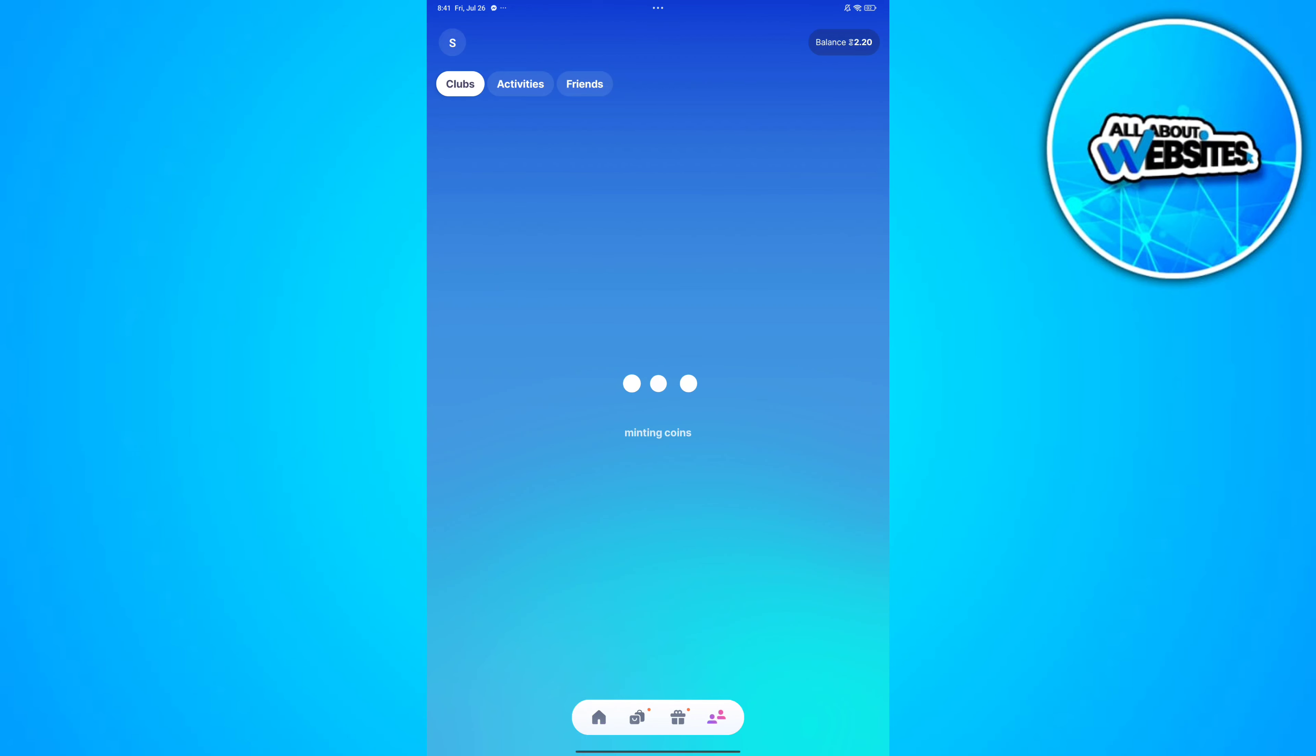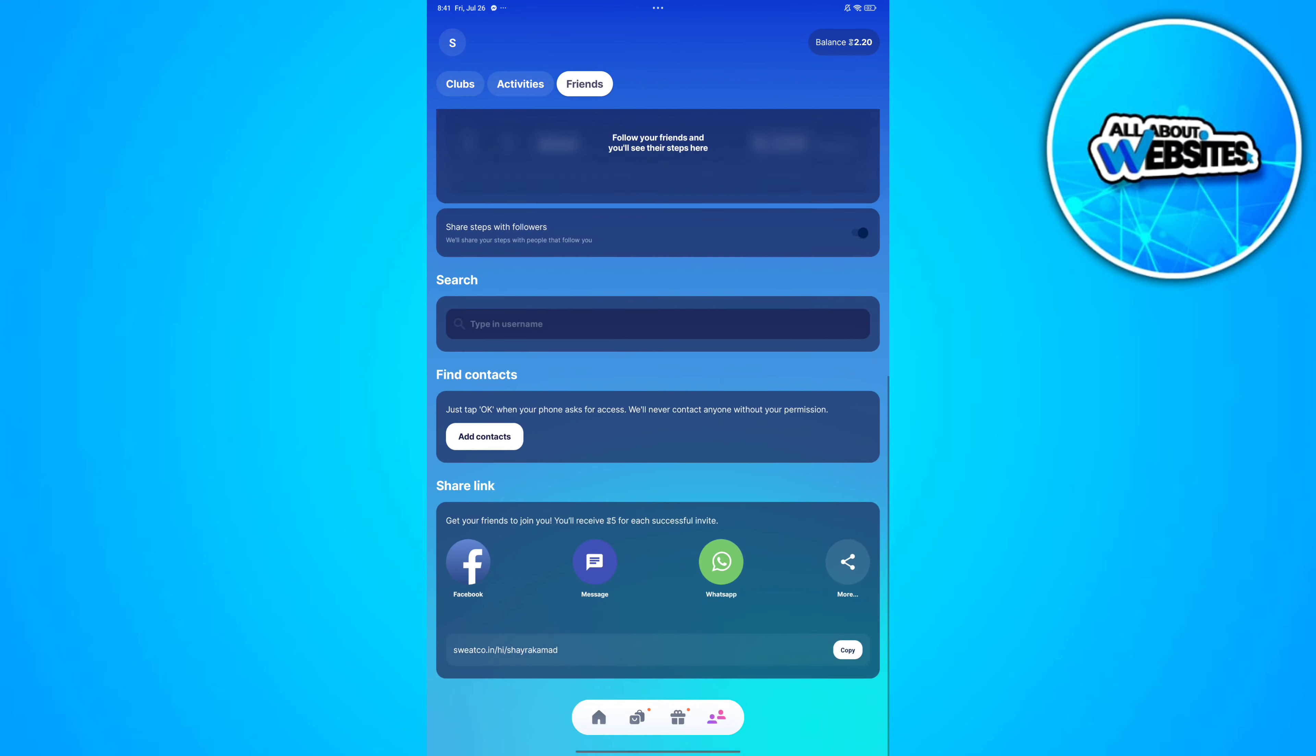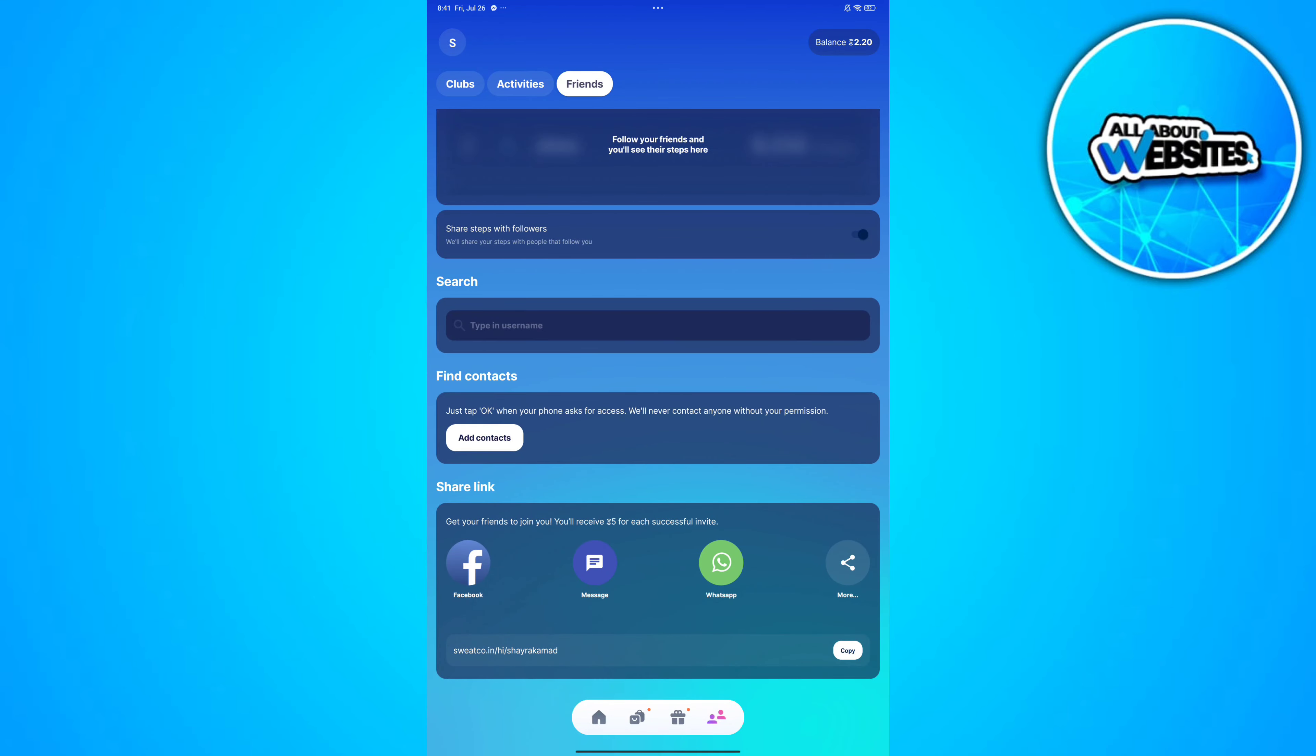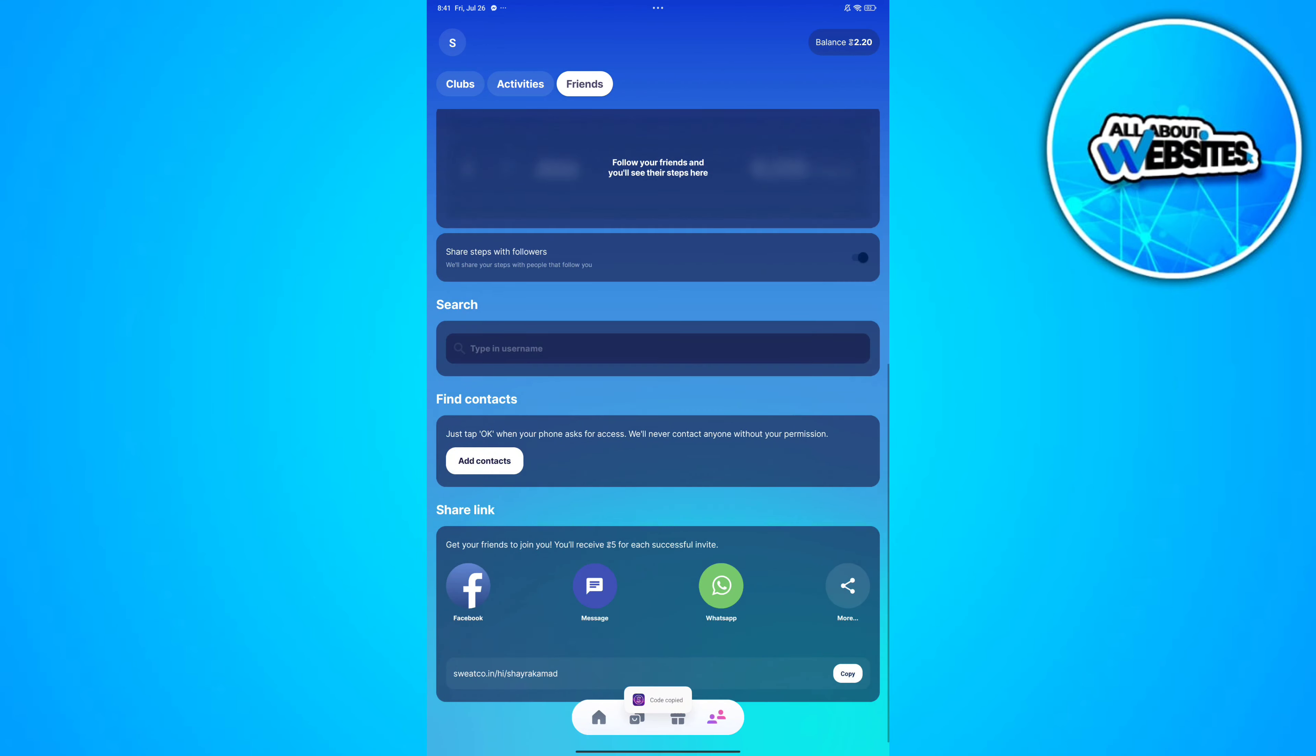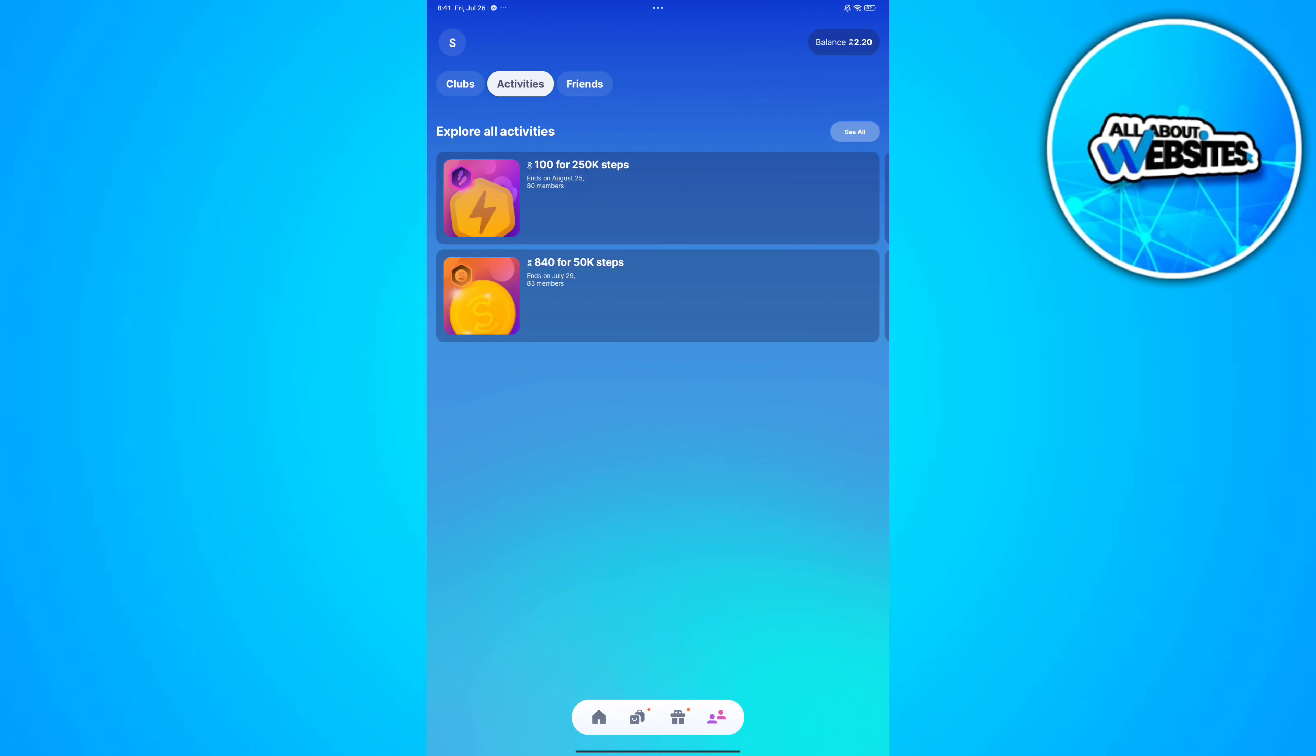You can also invite friends by heading over to the Friends section in this area. Once you scroll down to the bottom, you'll be able to find your link which you can share with your friends on different social media platforms. You can also join clubs to have more friends on the platform.